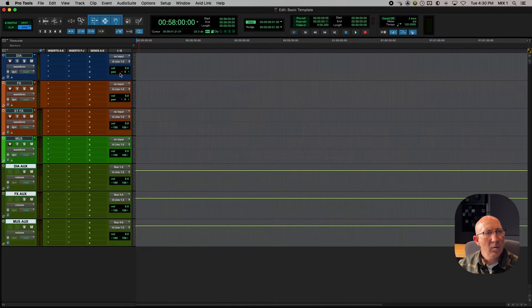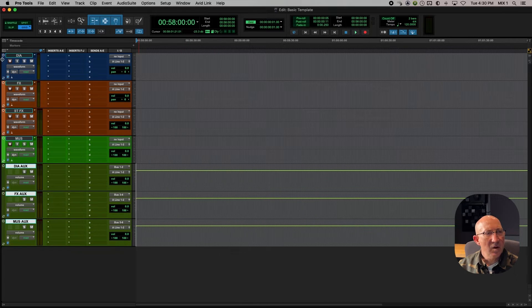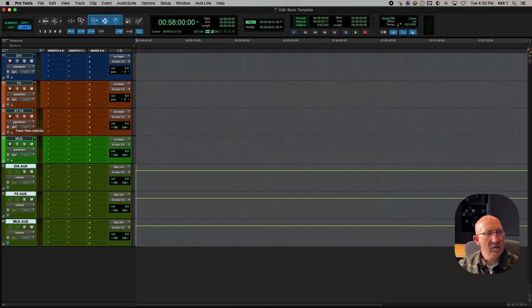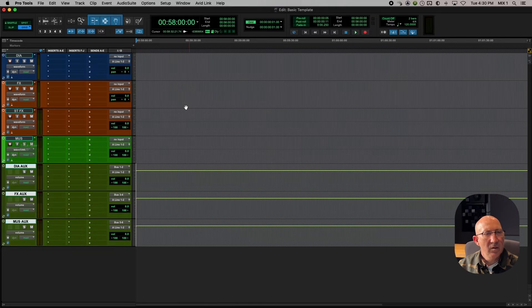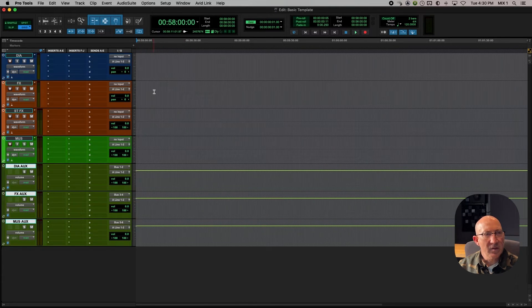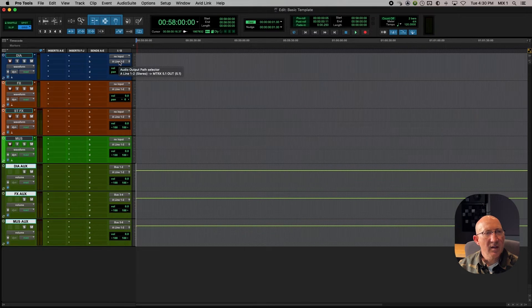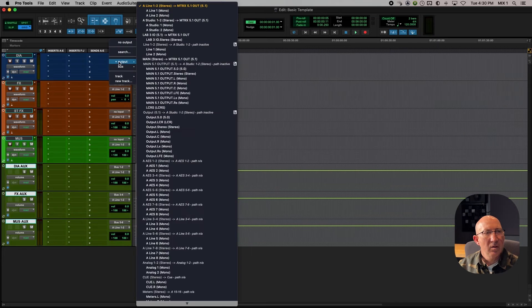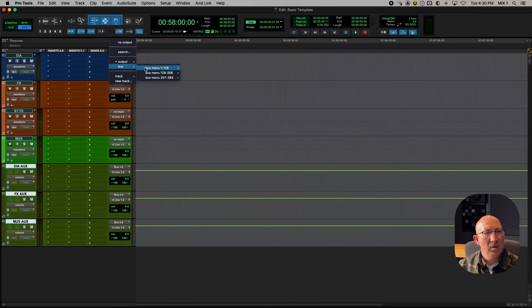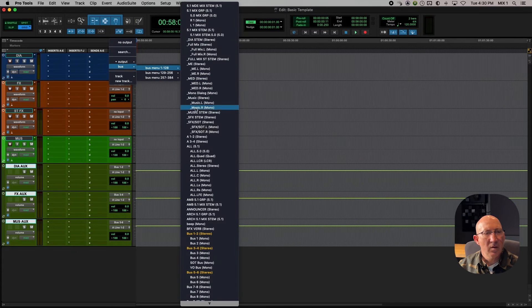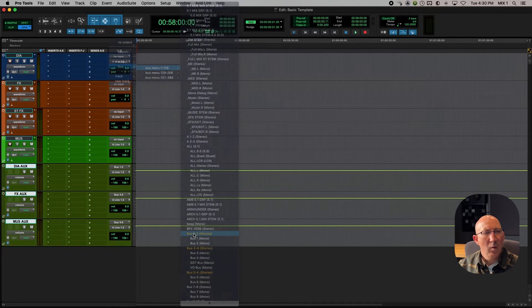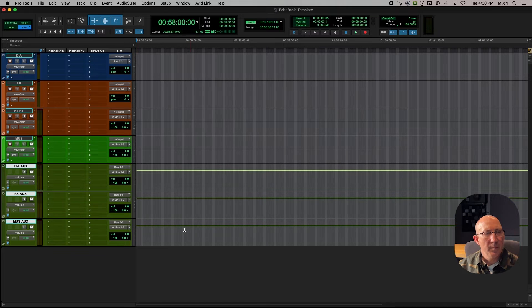So now we want to send these tracks, dialogue effects, stereo effects, music, to the appropriate subgroup masters. So the way we do that is to take the dialogue track and on the out, choose buss 1 and 2.